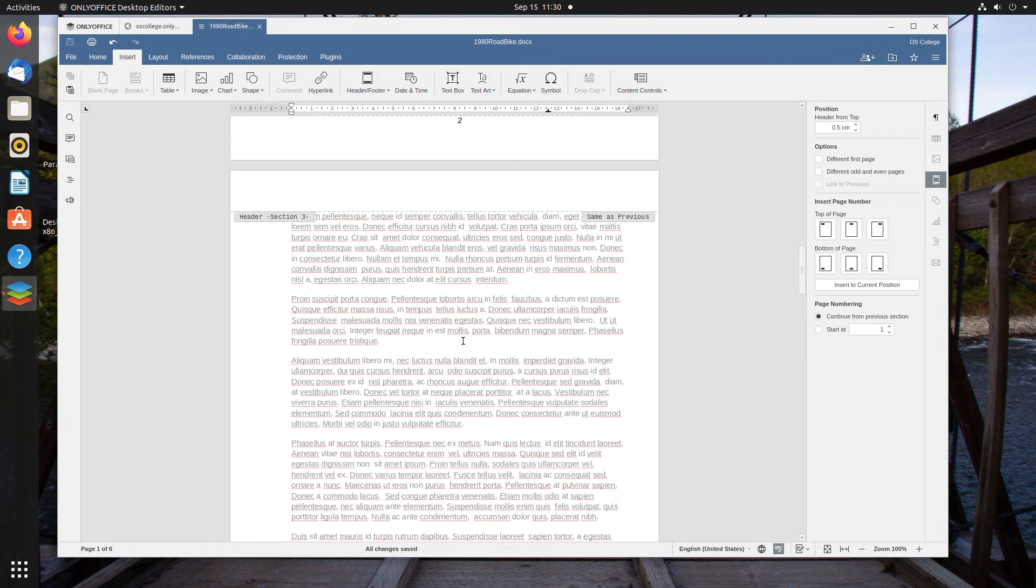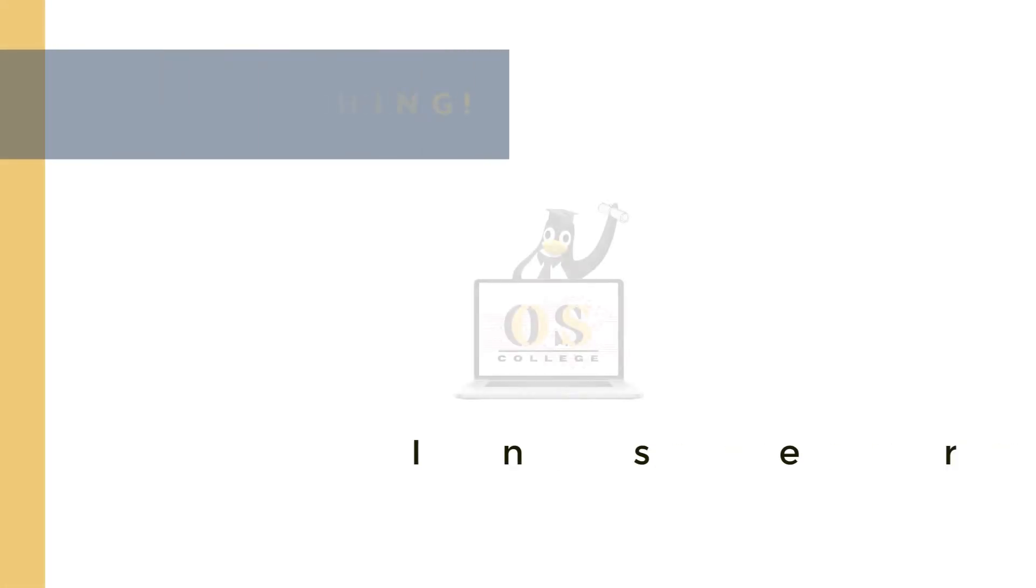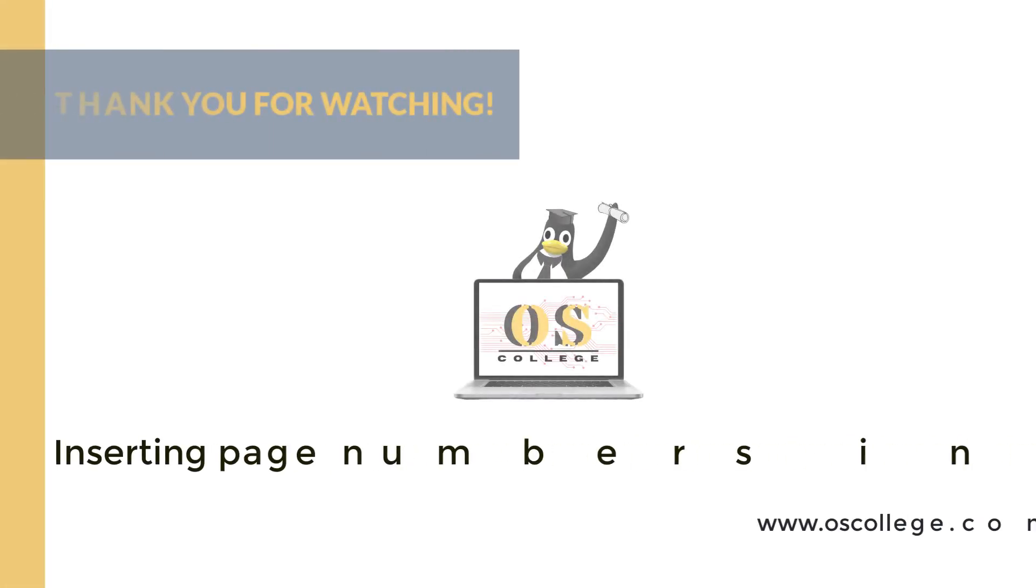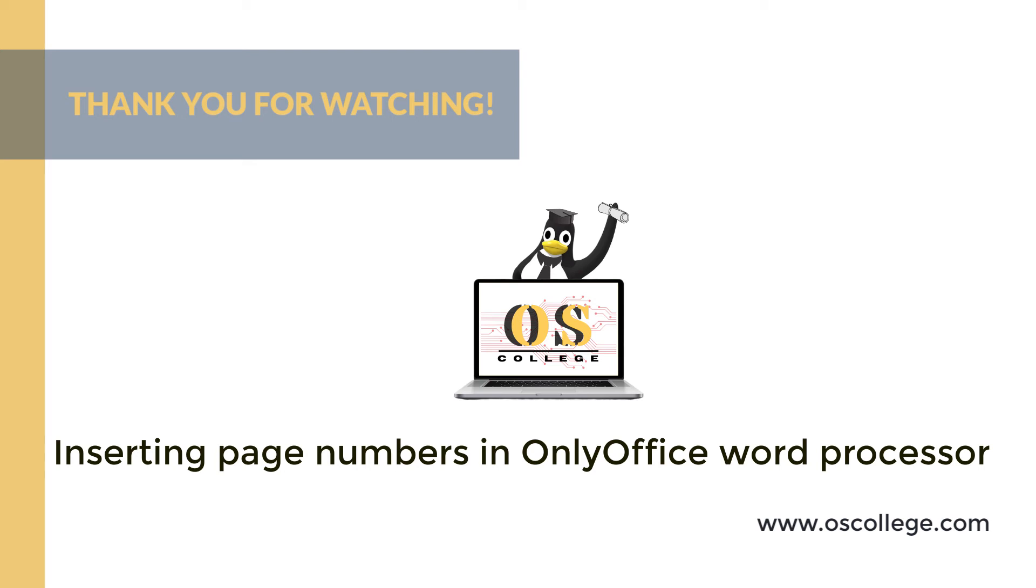So that's basically an overview of how page numbers work in OnlyOffice's Word Processor. This quick video from Otis College has been about inserting page numbers into the header or footer of OnlyOffice's Word Processor and editing the header and footer.